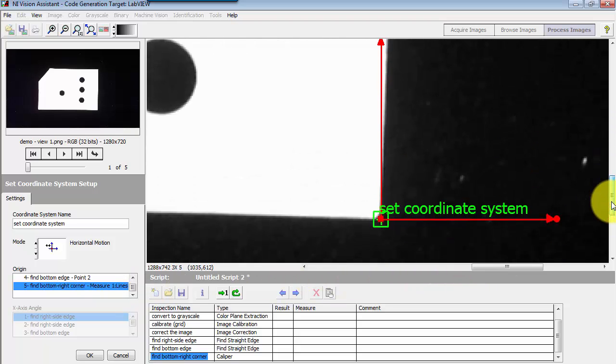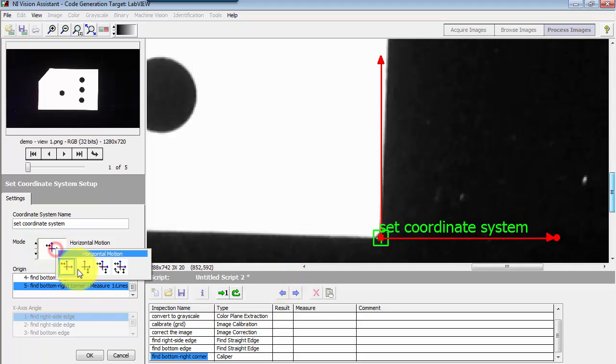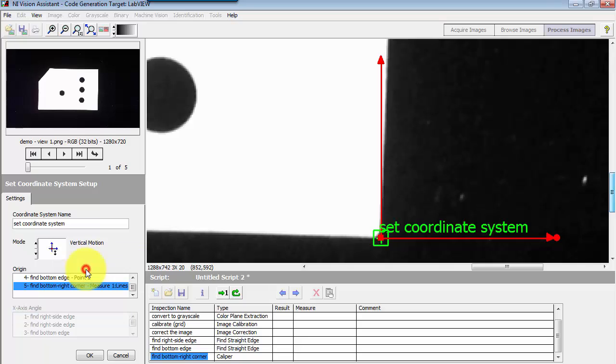Now it places the coordinate system as you see right here. It has the origin placed right there at the corner.